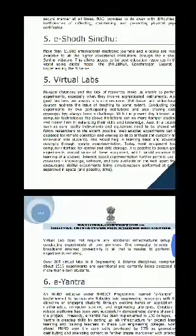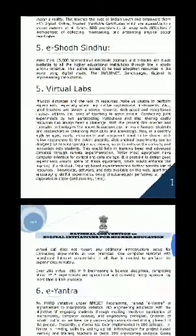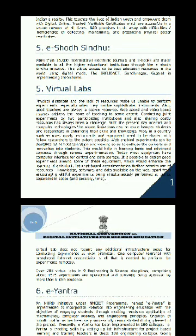Virtual Labs are initiatives to provide remote access to labs in various disciplines of science and engineering. These labs would cater to students at the undergraduate, PhD, and research scholar level.